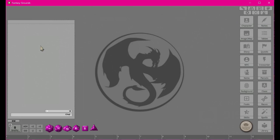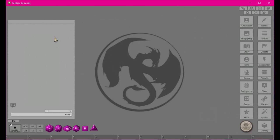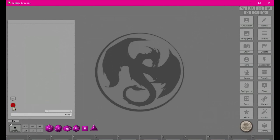If we right-click on the chat box you can see we have an option to unlock the position, an option to clear it, a prompt icon, and a halt icon. These are basically just little things that you can use to prompt or halt.